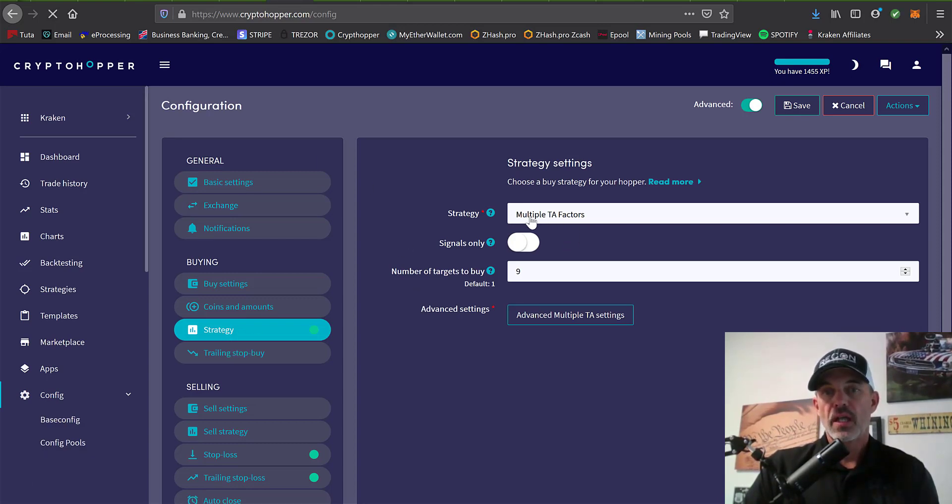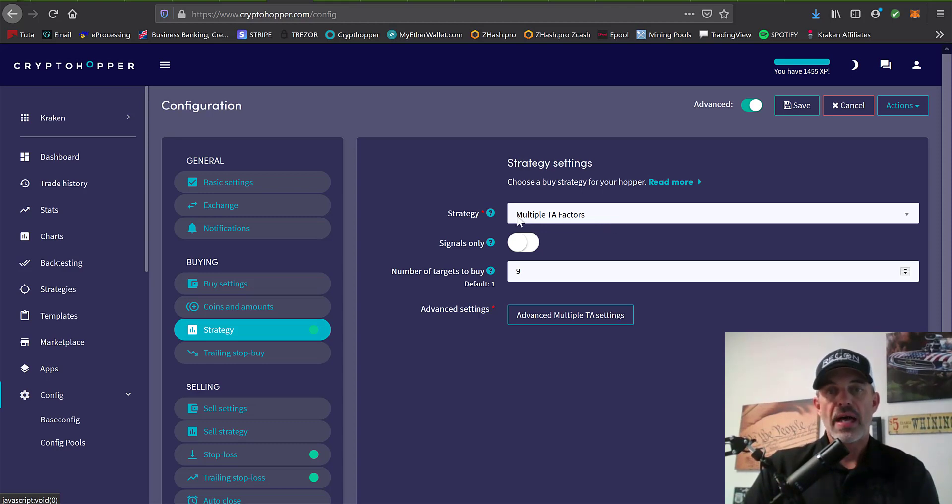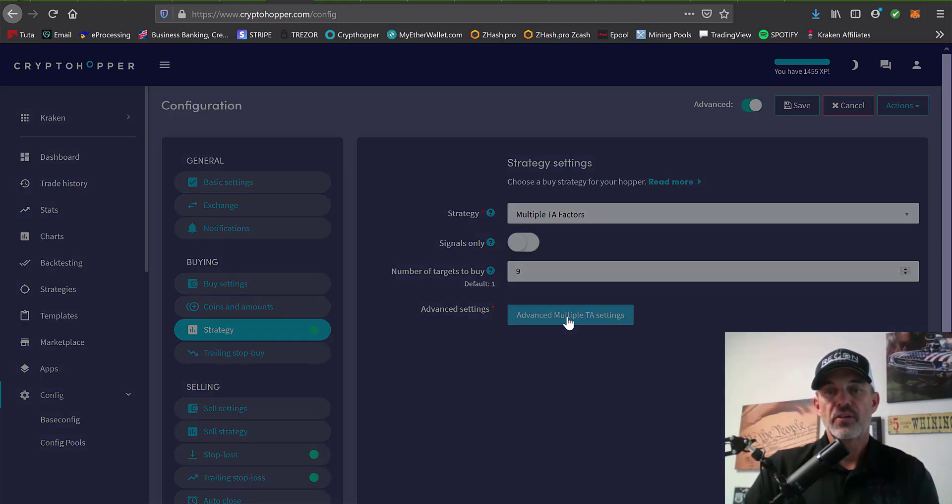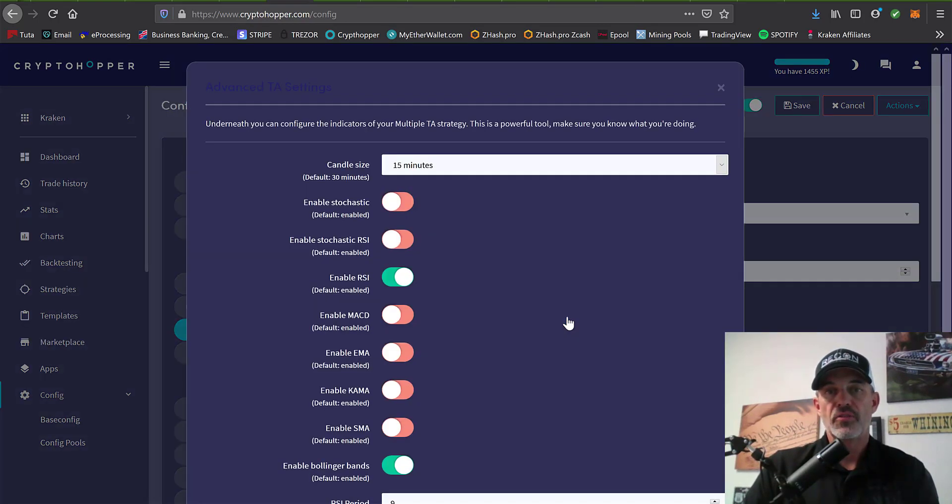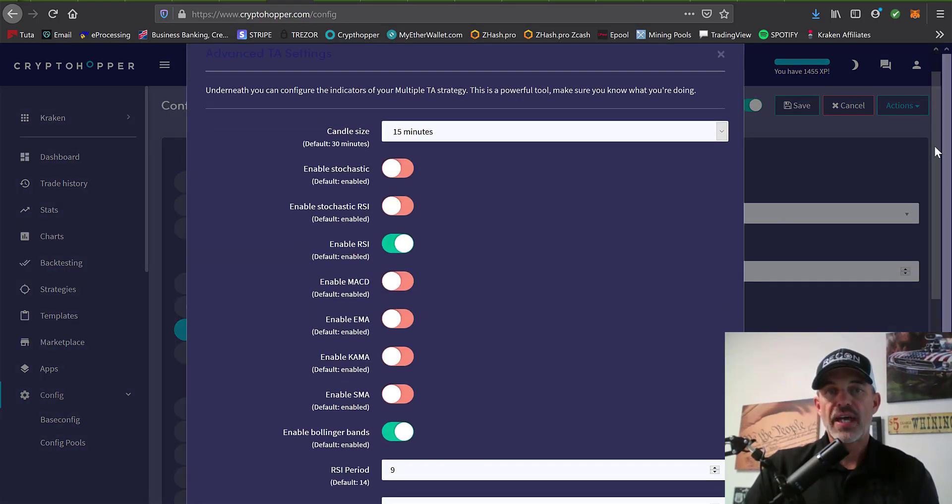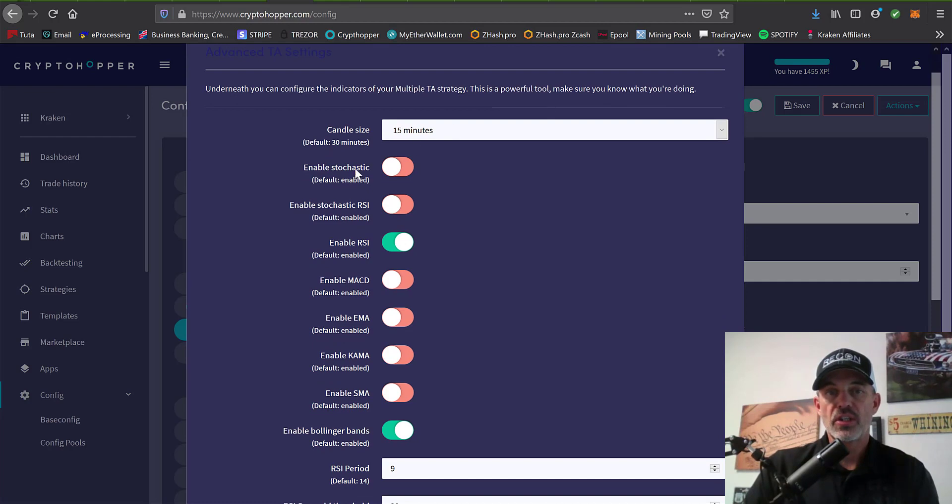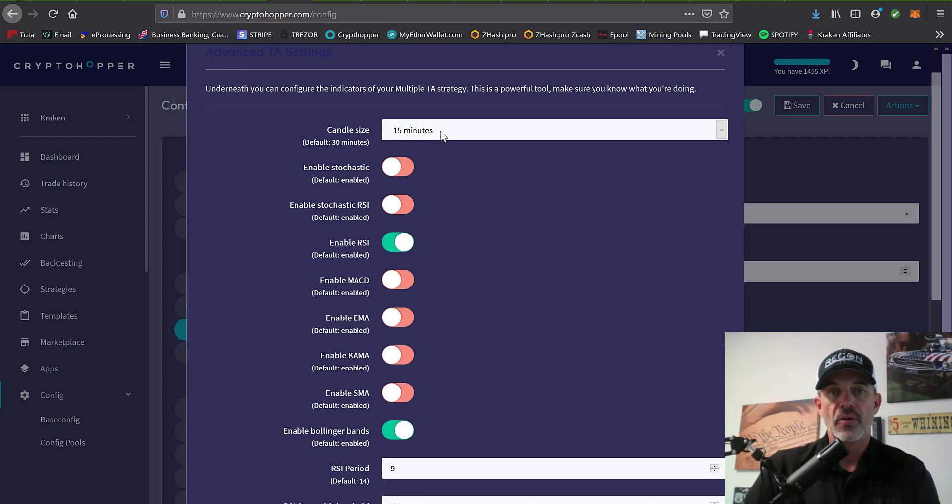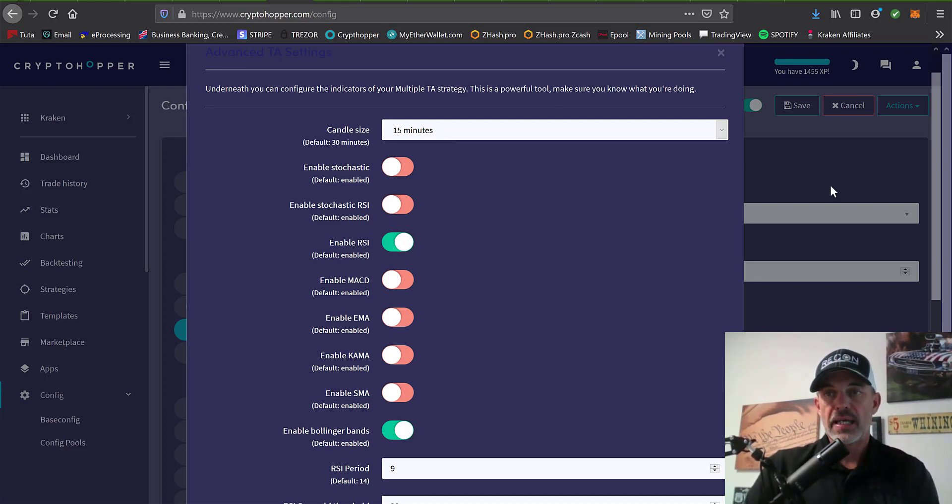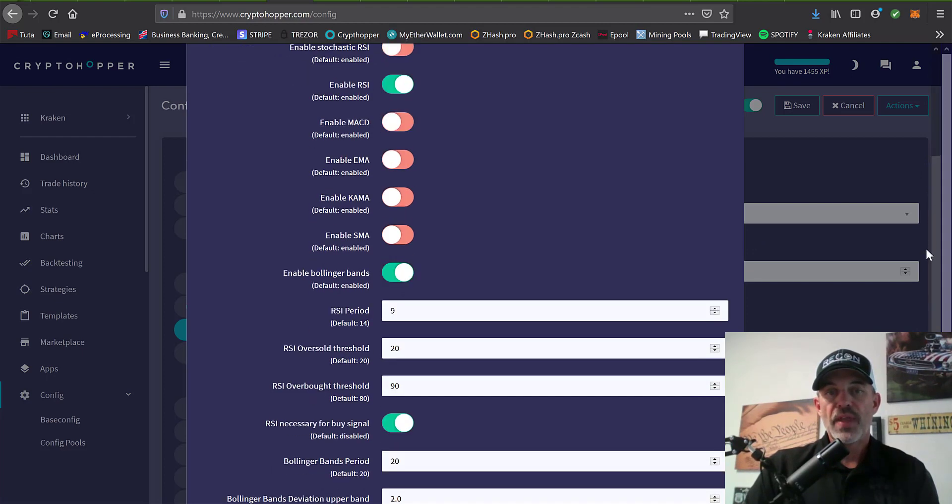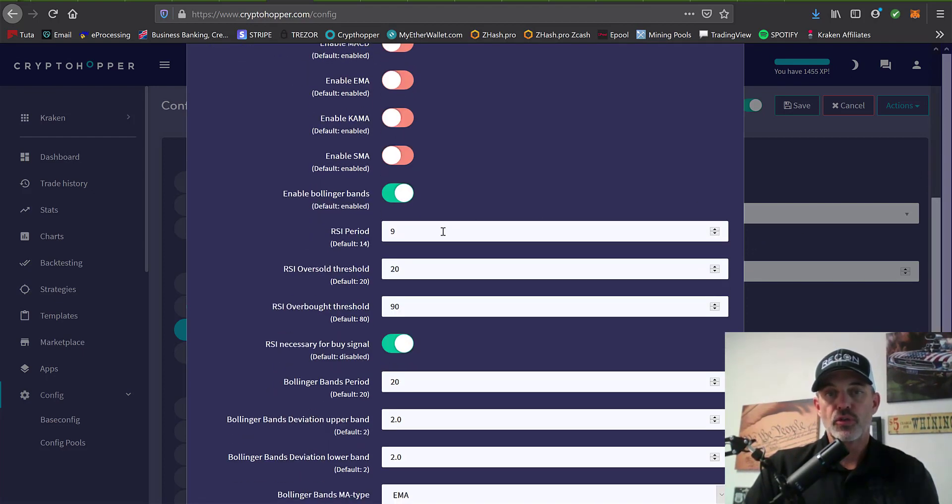You can configure that under the advanced settings. If you scroll down, you can see the different indicators you can use. You'll need to select your candle size as well, and you could select RSI, Bollinger band. What that will basically do is it will trigger buy signals based on these parameters.